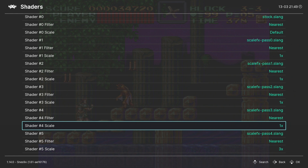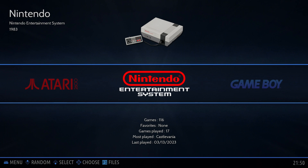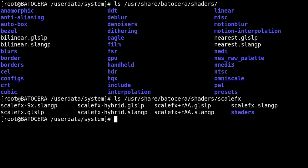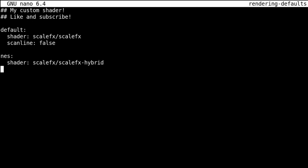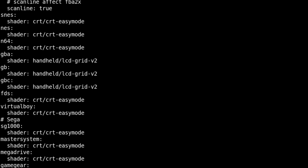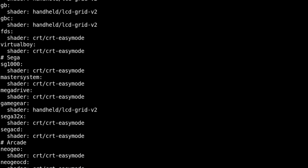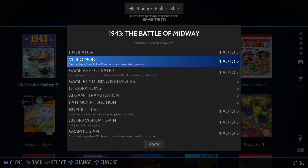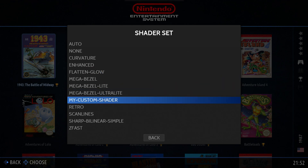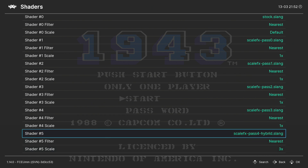But what if I wanted a specific game system to use a slightly different variation of the ScaleFX shader? Getting back to an Xterm session and looking at the ScaleFX folder, there's one here called ScaleFX-Hybrid. So let's say we want to apply this to the Nintendo Entertainment System. I'll go back and edit my rendering-defaults file and add a new section for NES, setting it to use ScaleFX-Hybrid. I knew that NES was the section identifier for the Nintendo Entertainment System just by referencing the existing configs that come with Batocera. Back in the Batocera front end, I make sure my custom shader is selected for one of my NES games and launch it. Opening the in-game menu I can browse to shaders and confirm that ScaleFX-Hybrid is chosen — which is correct. This is how you can set up a single shader profile but adjust it differently per game system.